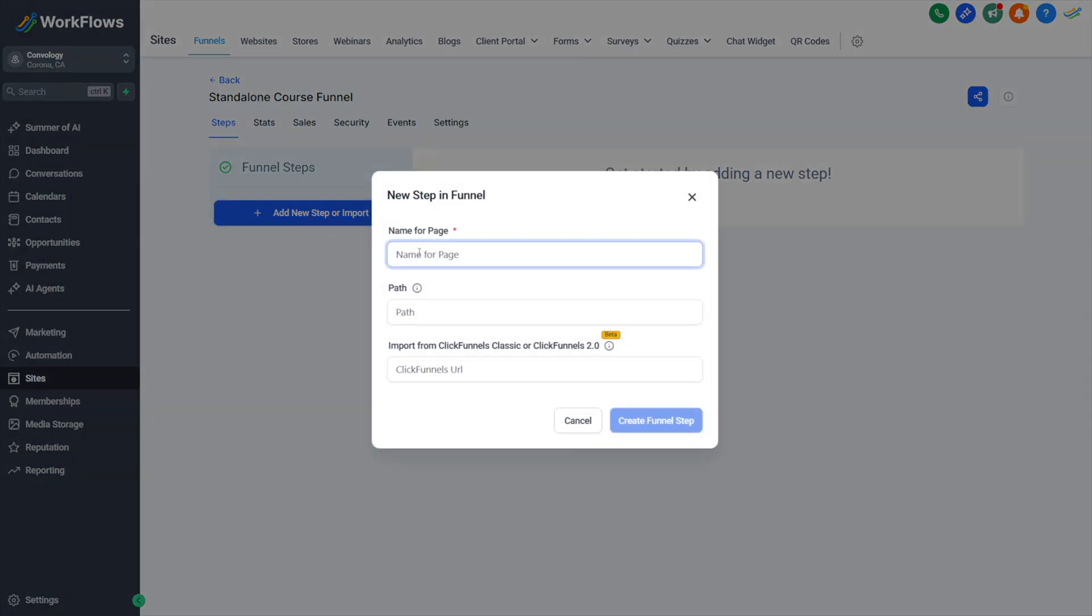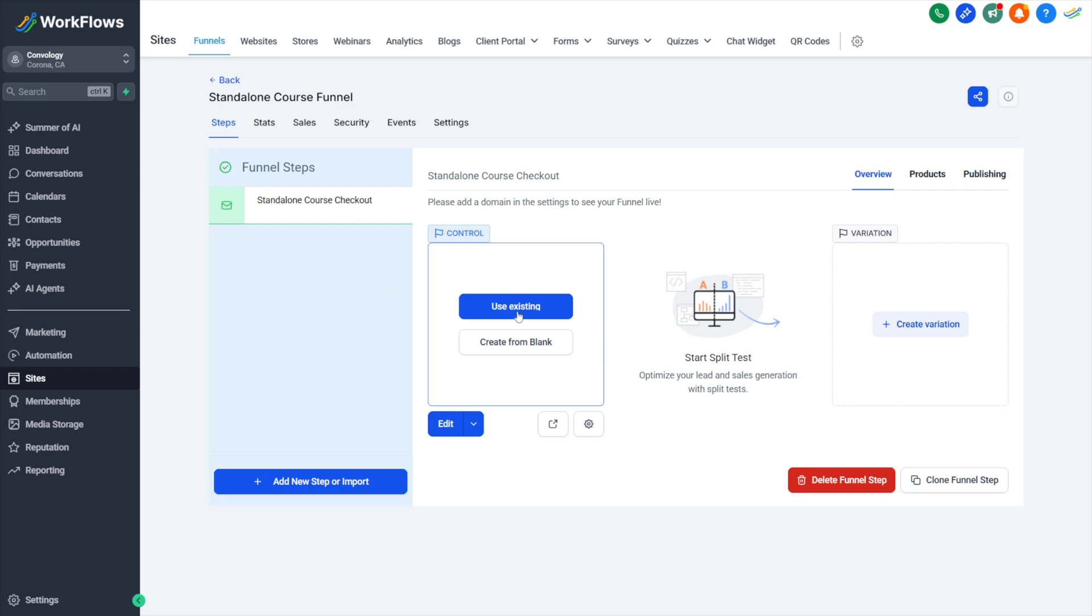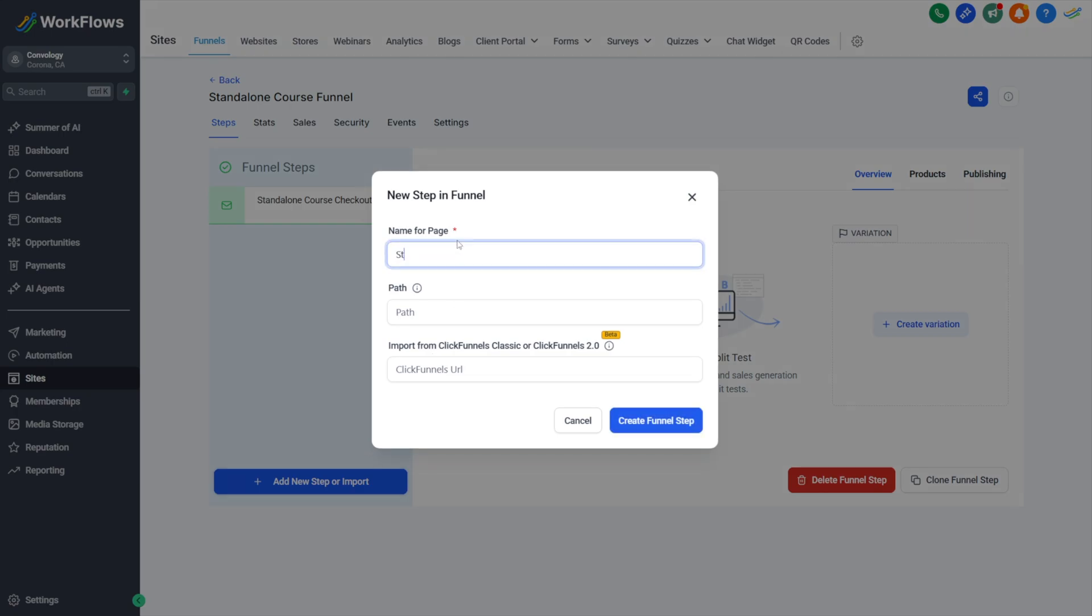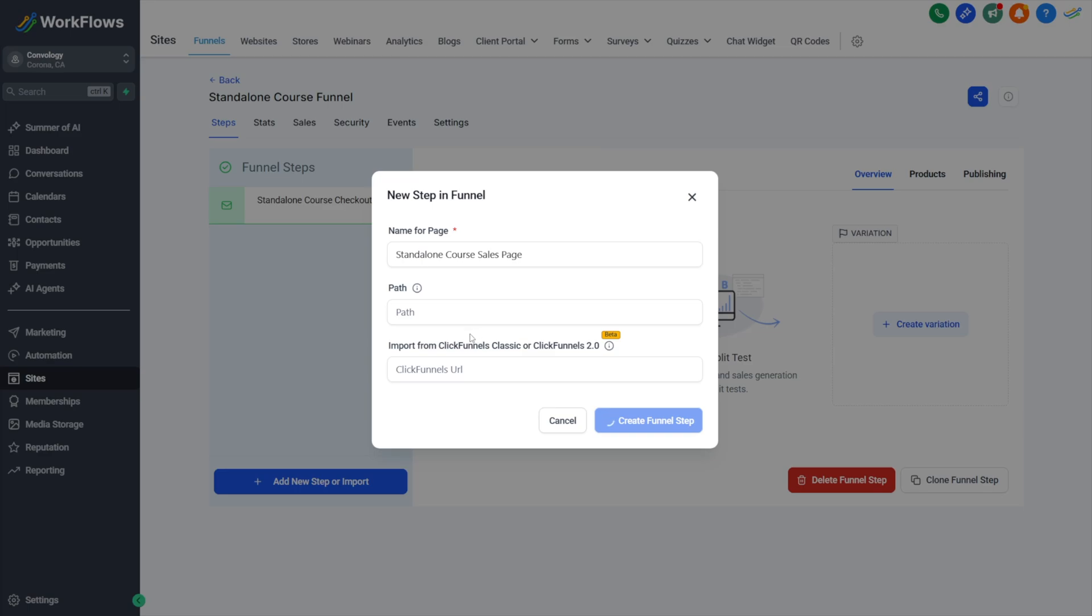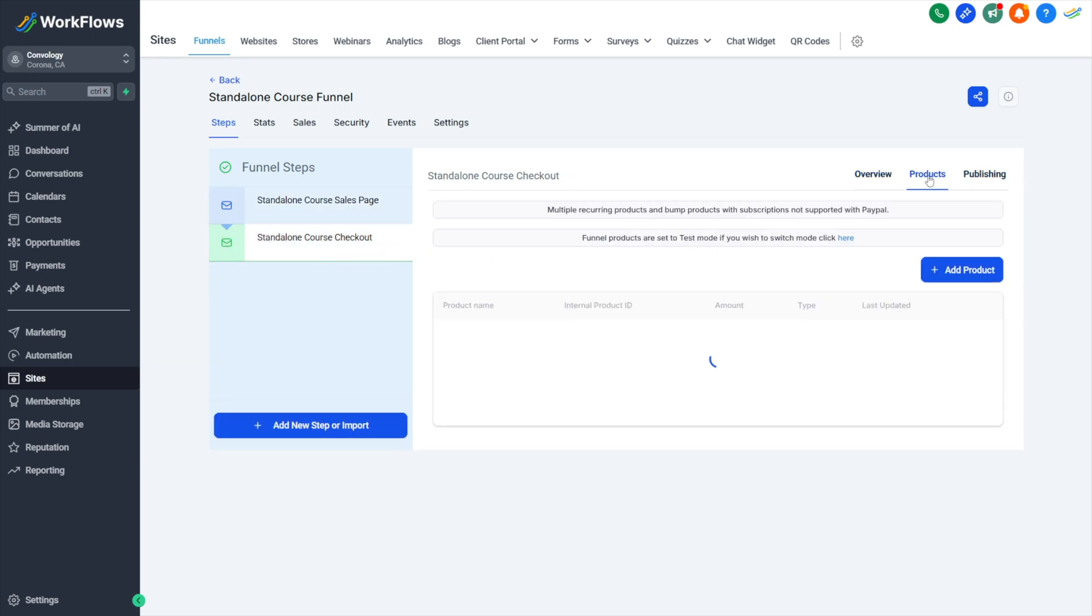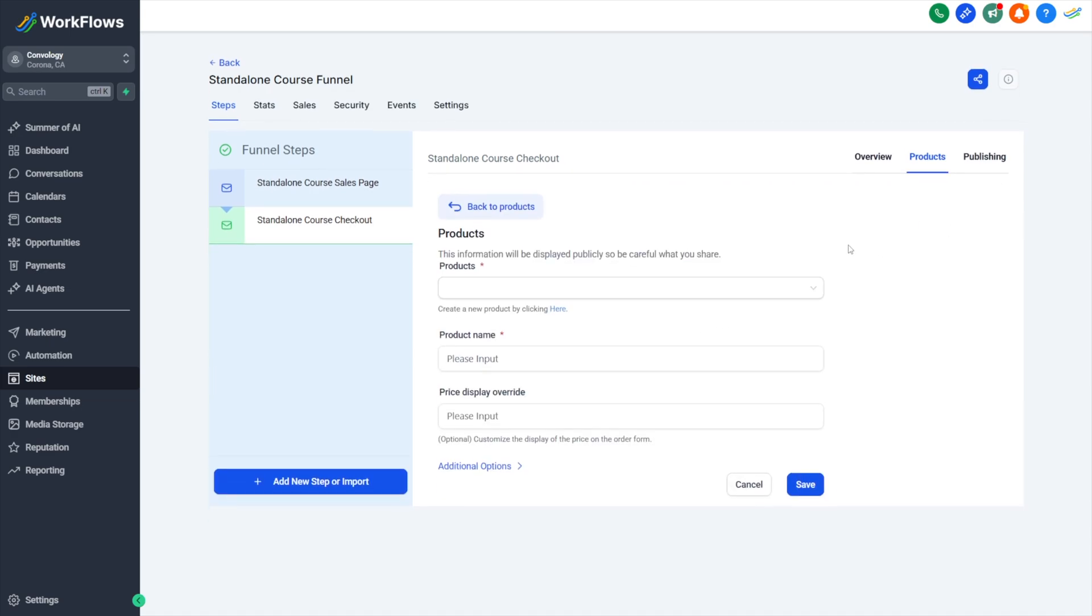But for here, we'll name our page. We'll call it our standalone course checkout. Click create funnel step. Now that we have a checkout page, we're going to add a product to it. If this was a sales page, for example, if I created a step called my standalone course sales page, and I created a funnel step here, I can drag this up. There's my sales page after the sales page to go to the checkout. I would not add a product to my sales page because they're not checking out. They're checking out on the checkout page.